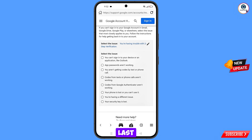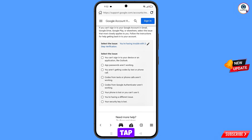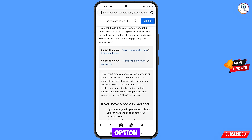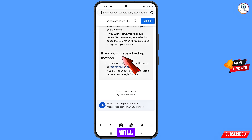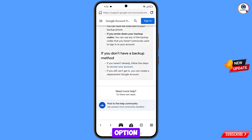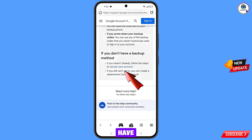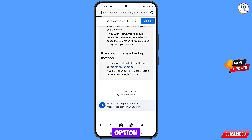Further, you will see multiple options. Select the third-last option: 'Your phone is lost or you can't use it'. Scroll down and you will see 'If you don't have a backup method'. From here, select 'Recover your account' and tap on it.